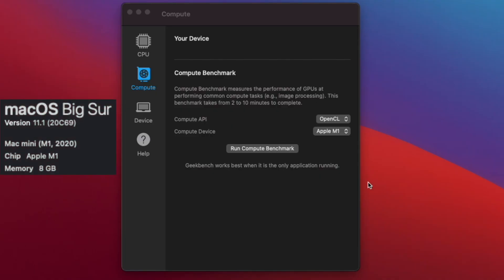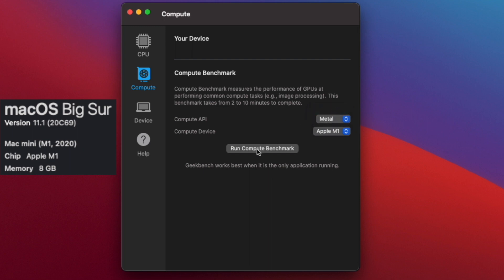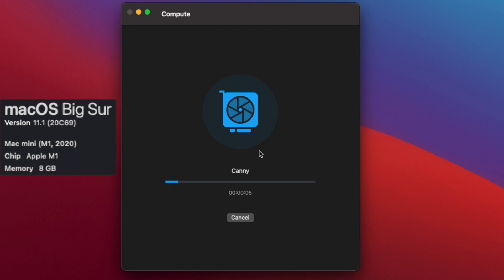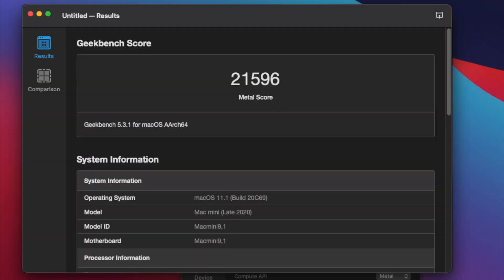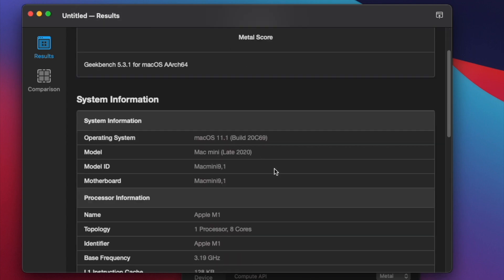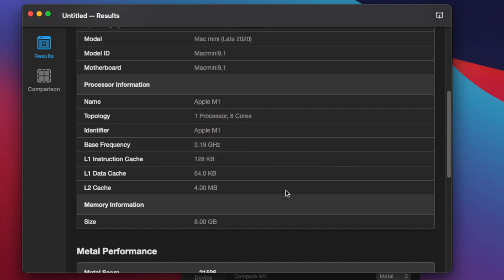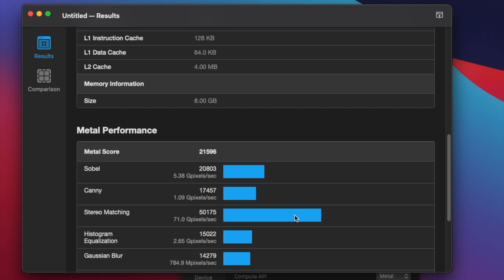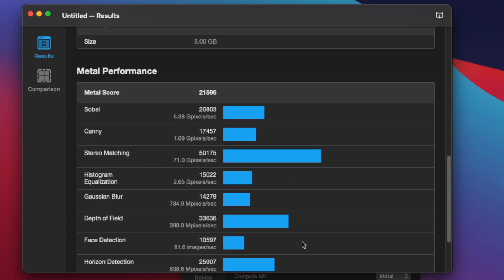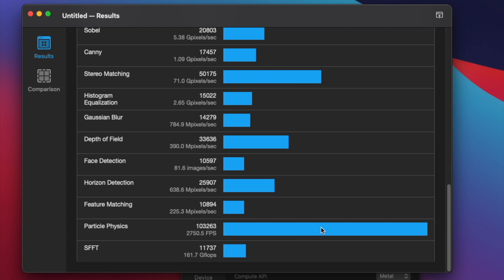Now we're going to run the Metal test — choosing that option and letting it run through all its different stuff. We got 21,596 for a Metal score. After we run through the MacBook Air test, we'll be able to compare the Geekbench marks, the boot time, and everything against each other.